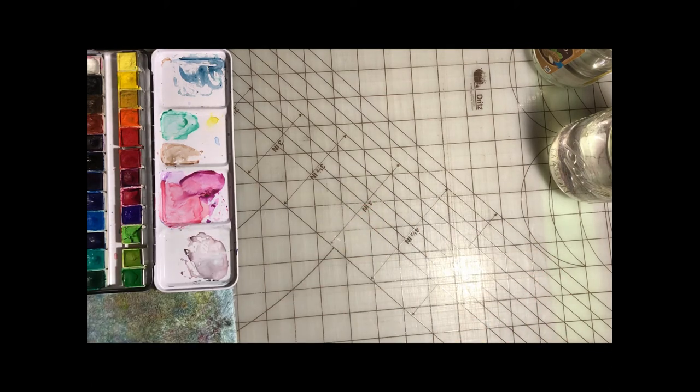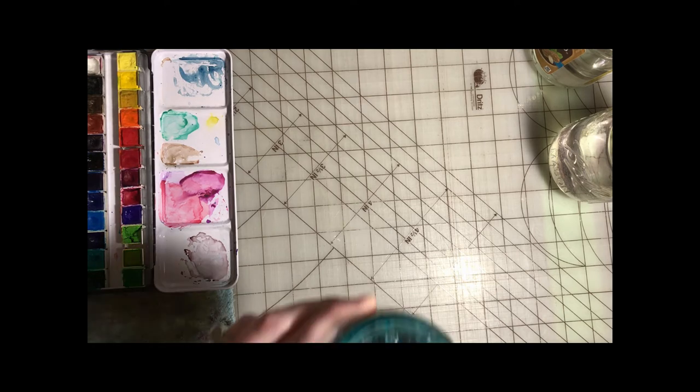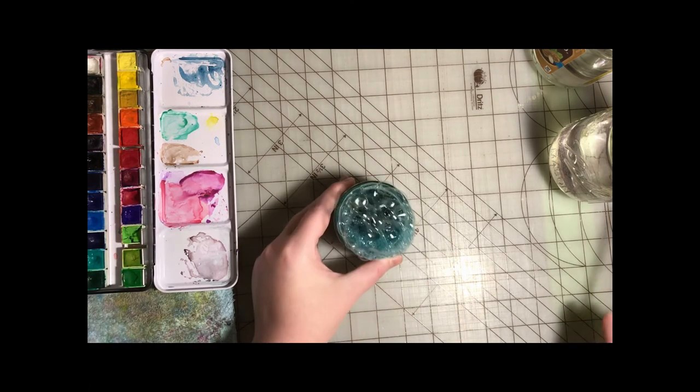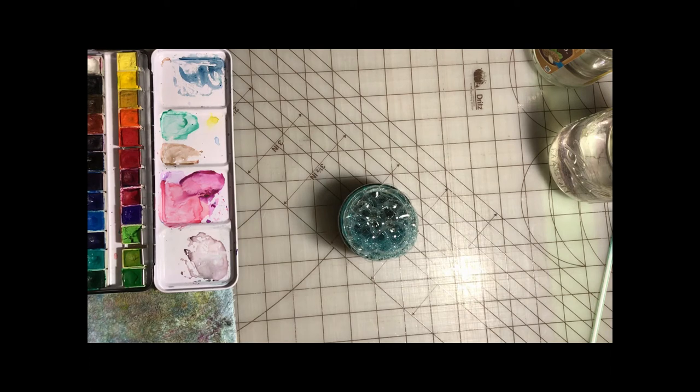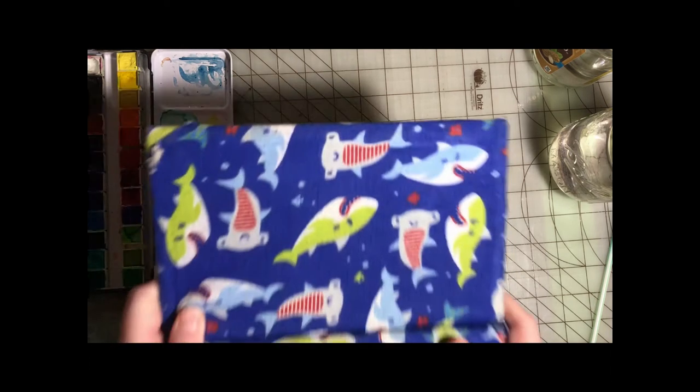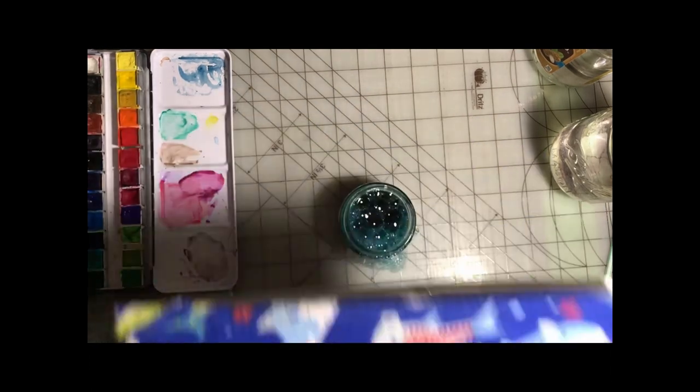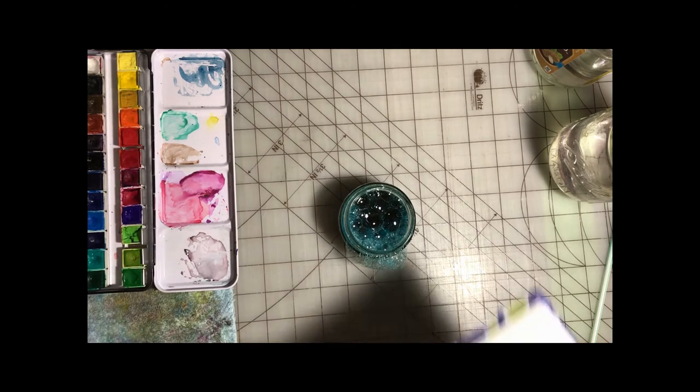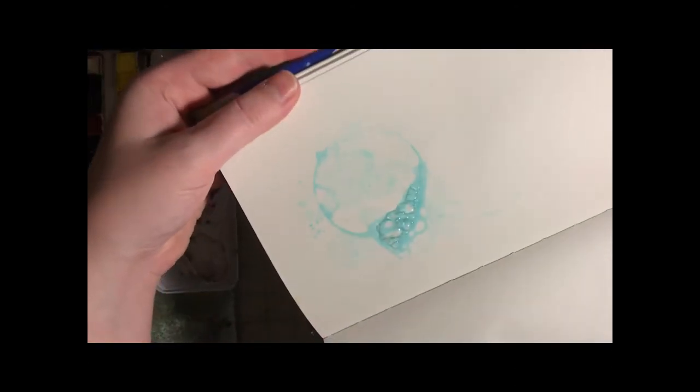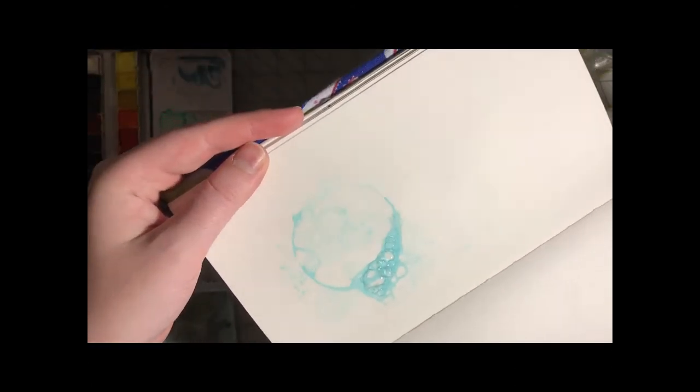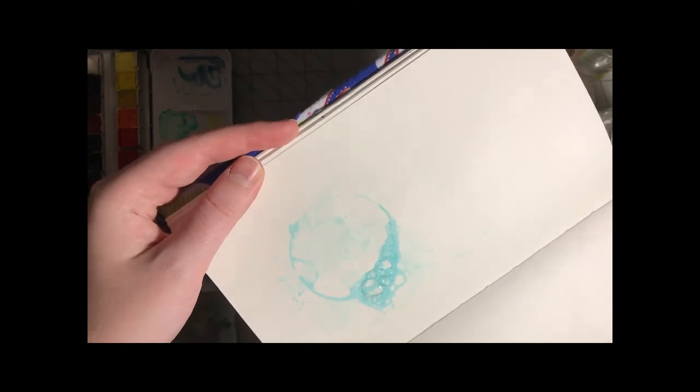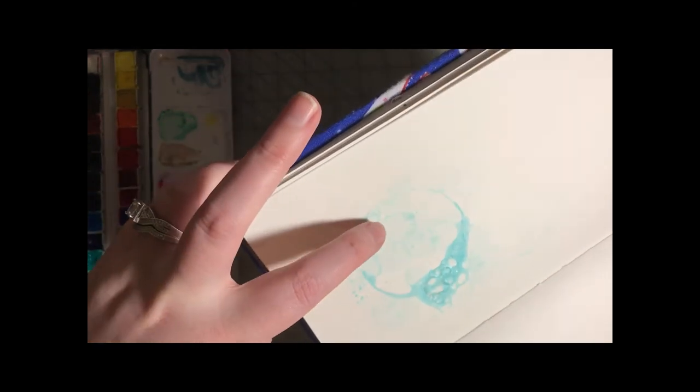It works really well for ocean scenes. That works a little better. You can see the bubbles.